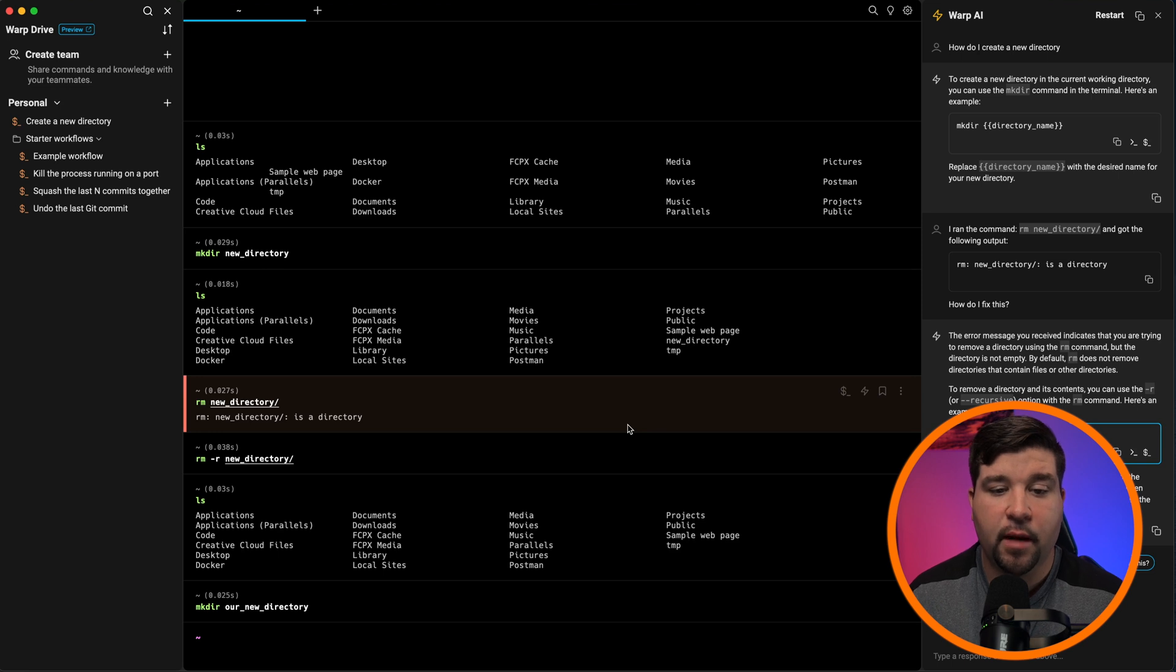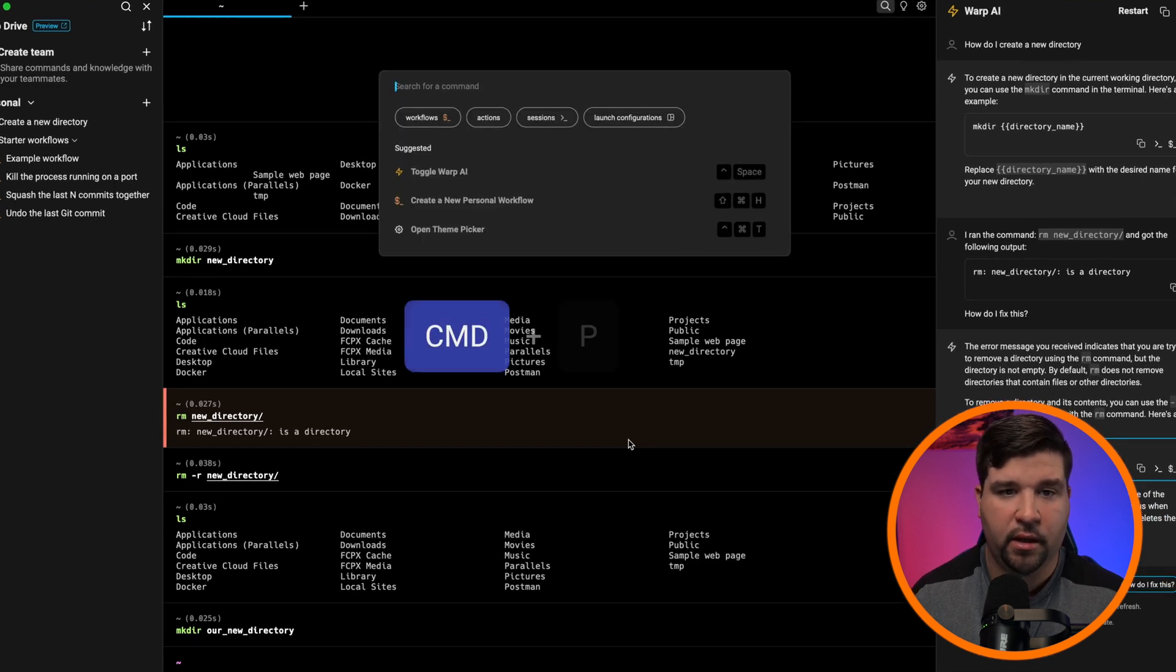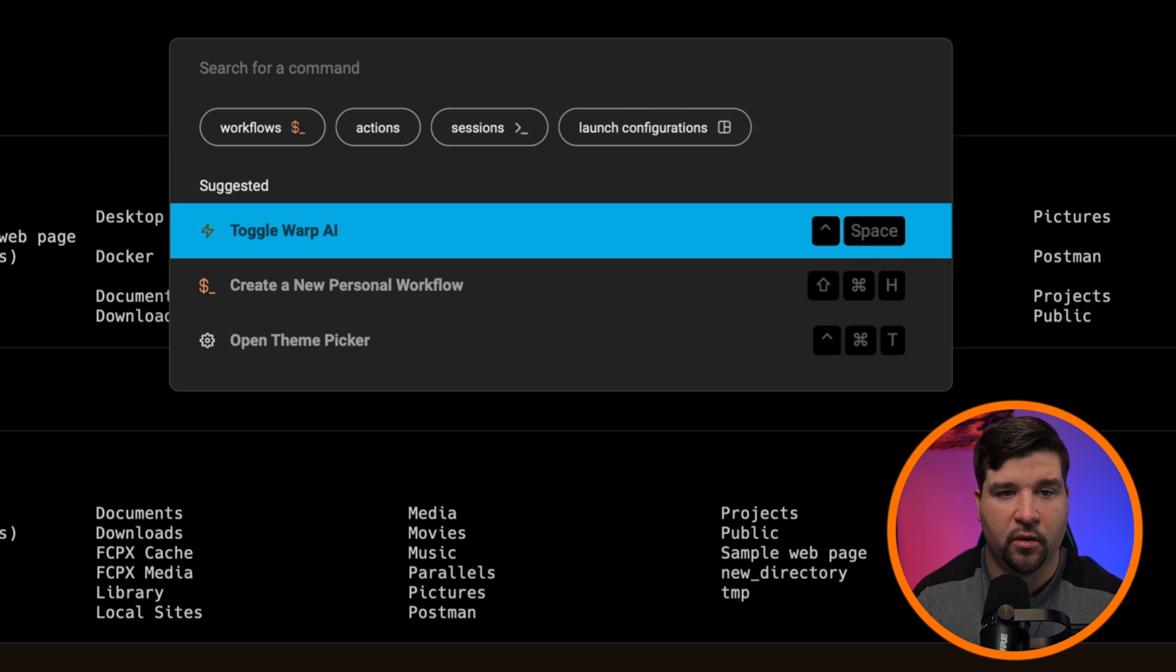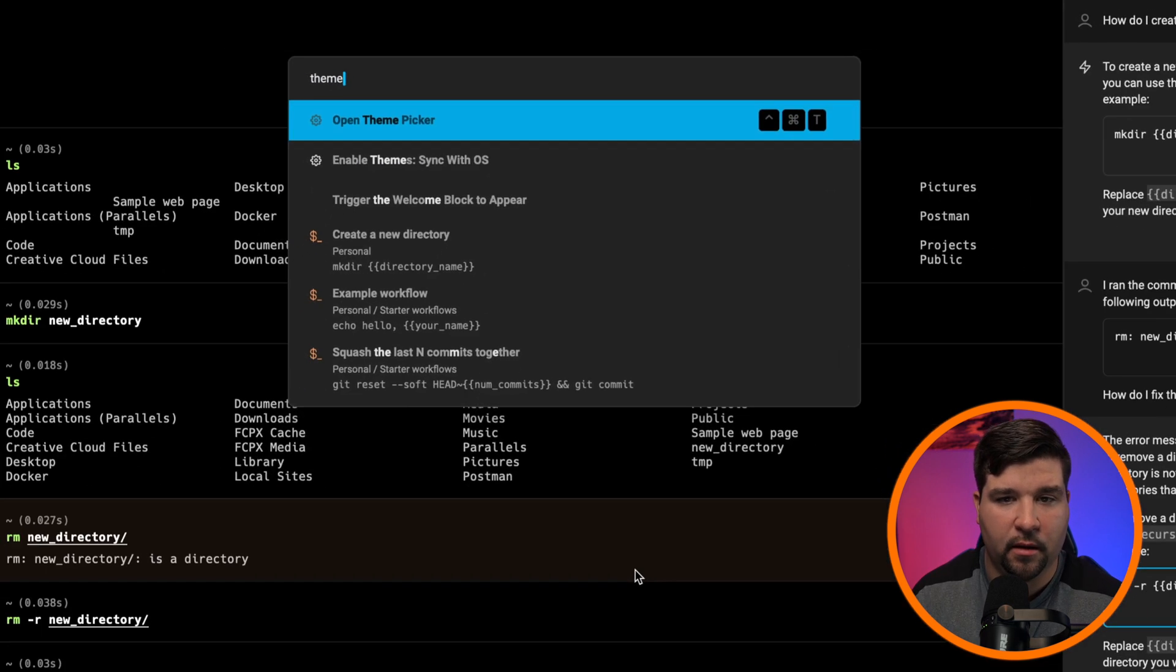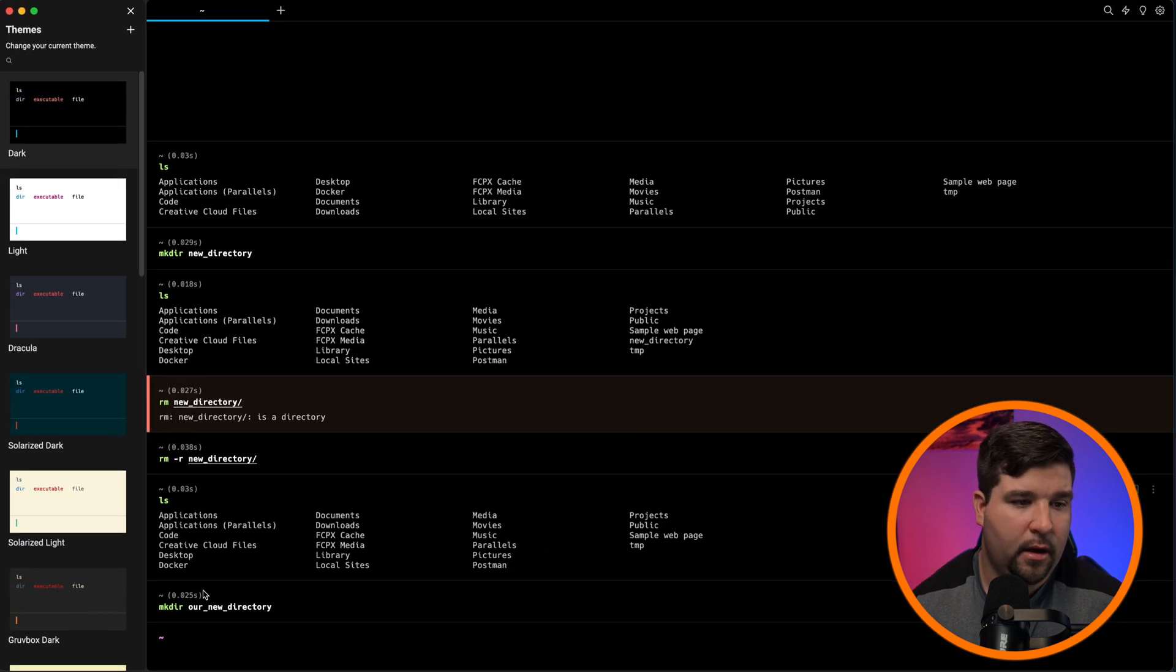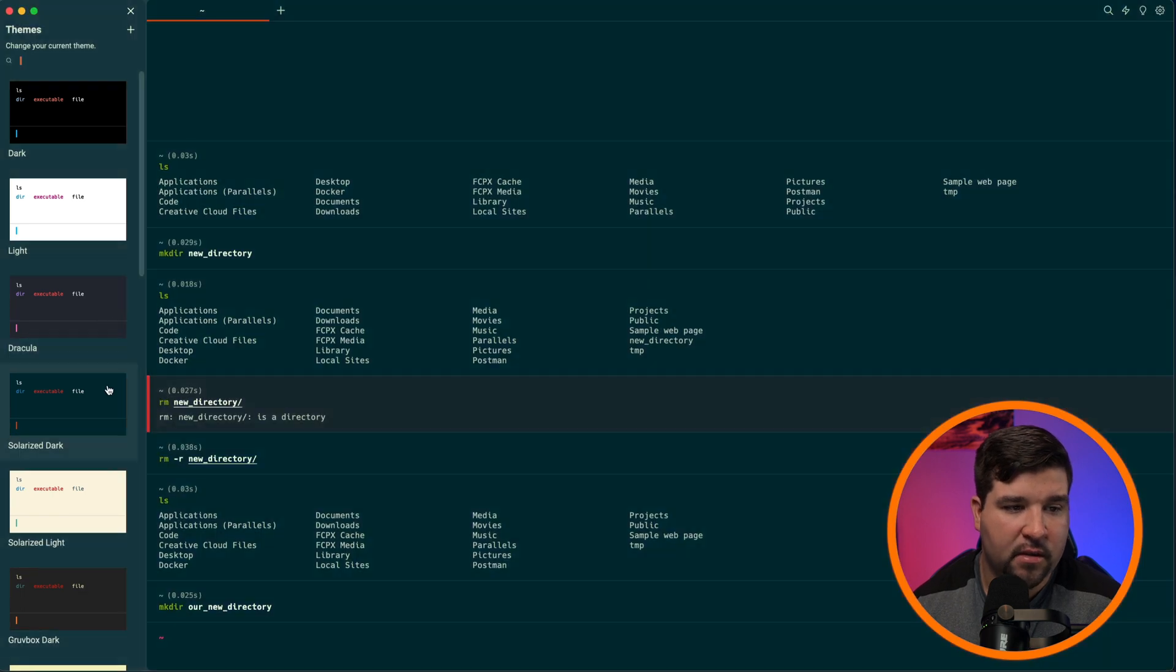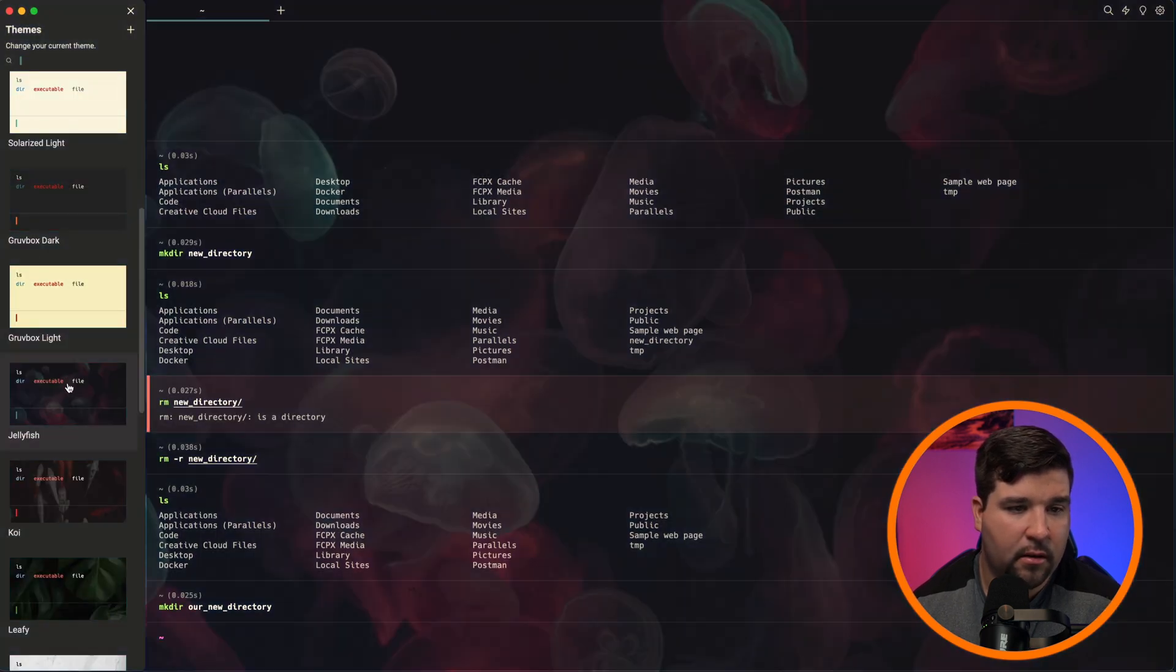Warp also has a command palette built in. You can access that with command P. And here we can see that we can search for commands. Let's search for theme. And we can open up the theme picker. And here we can choose from various themes that warp has pre-installed.